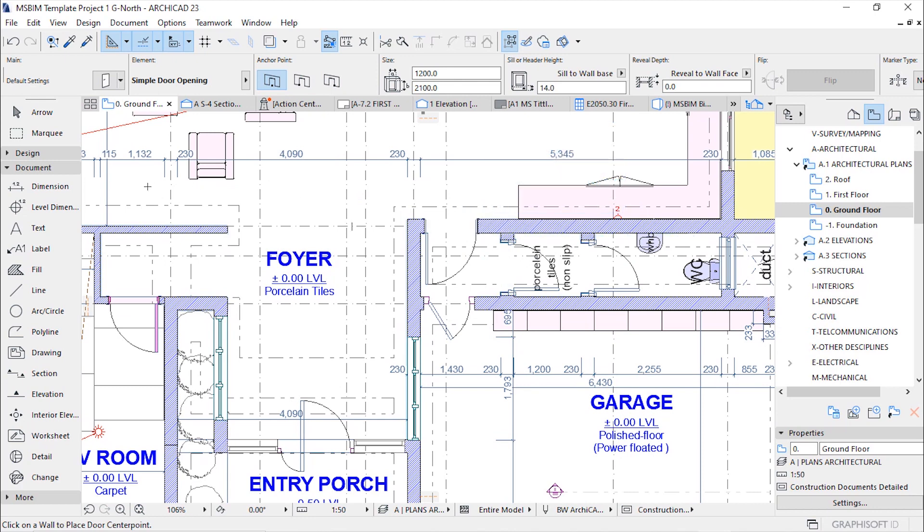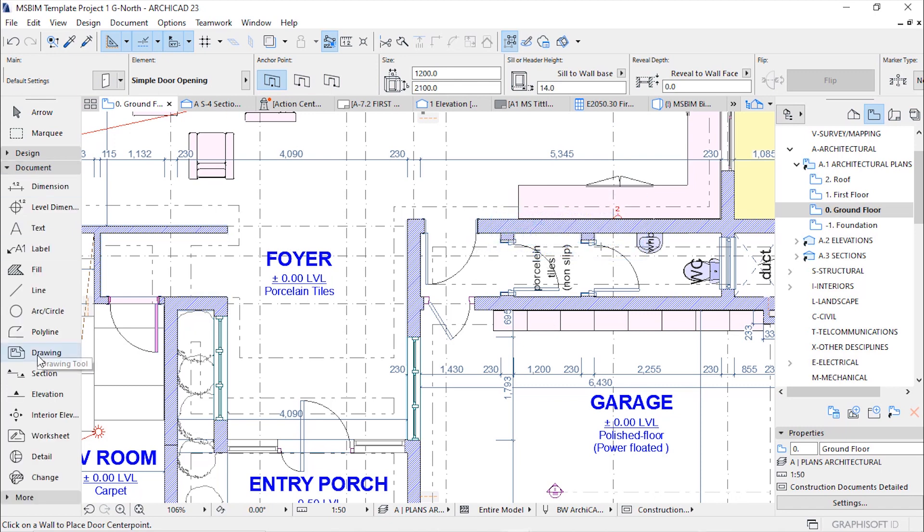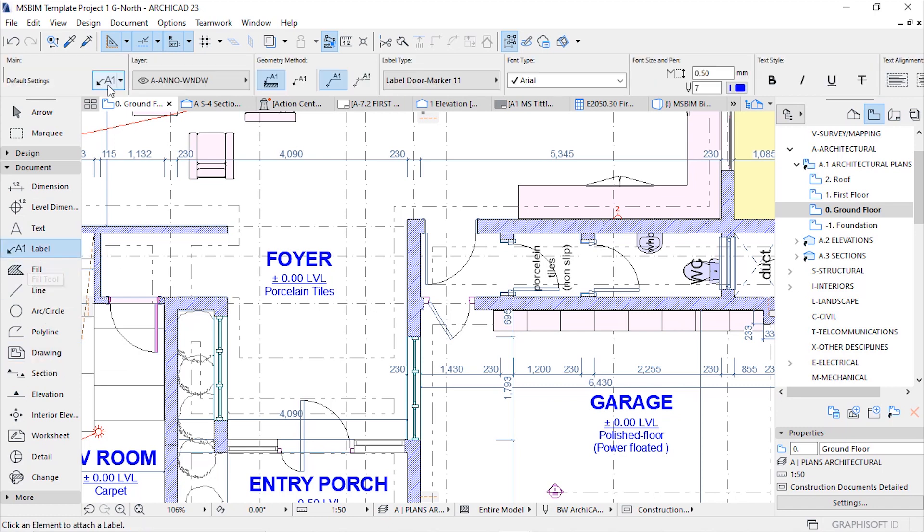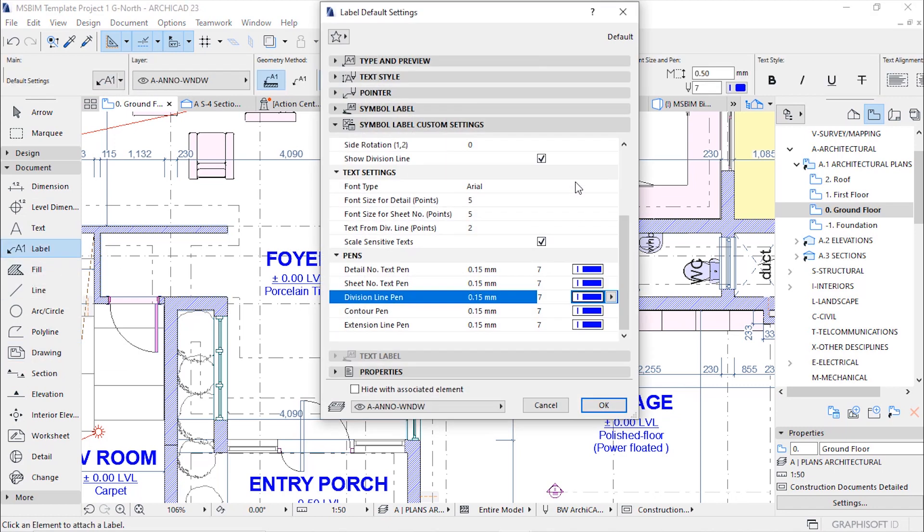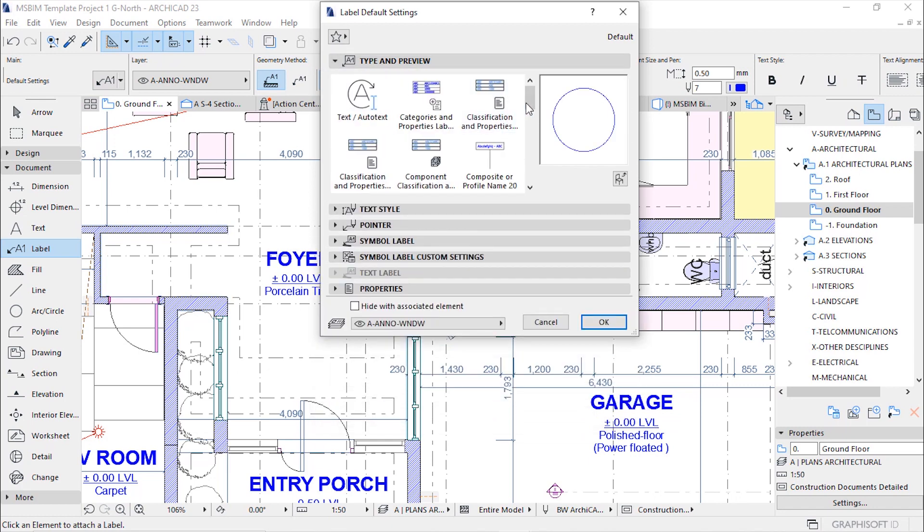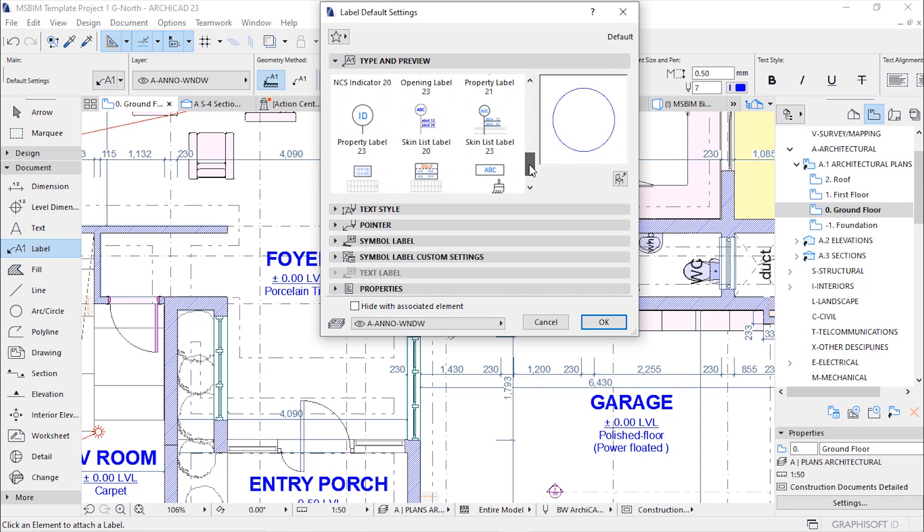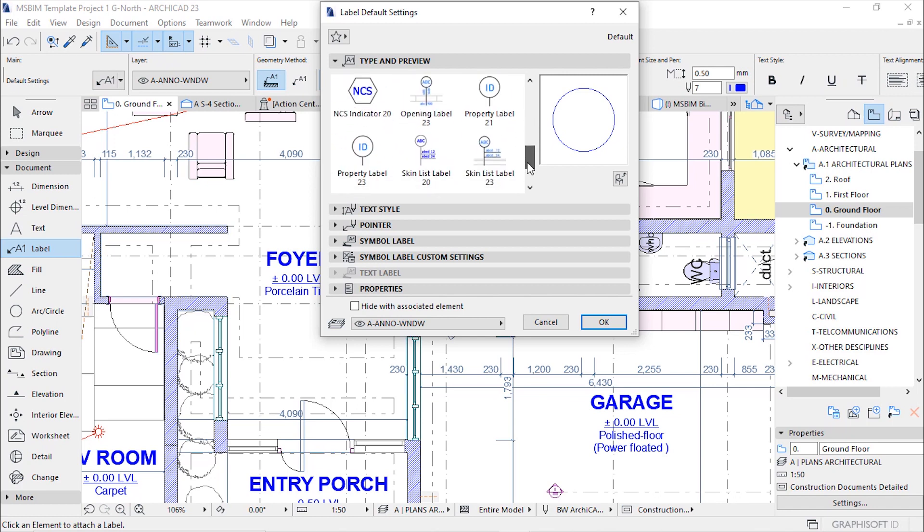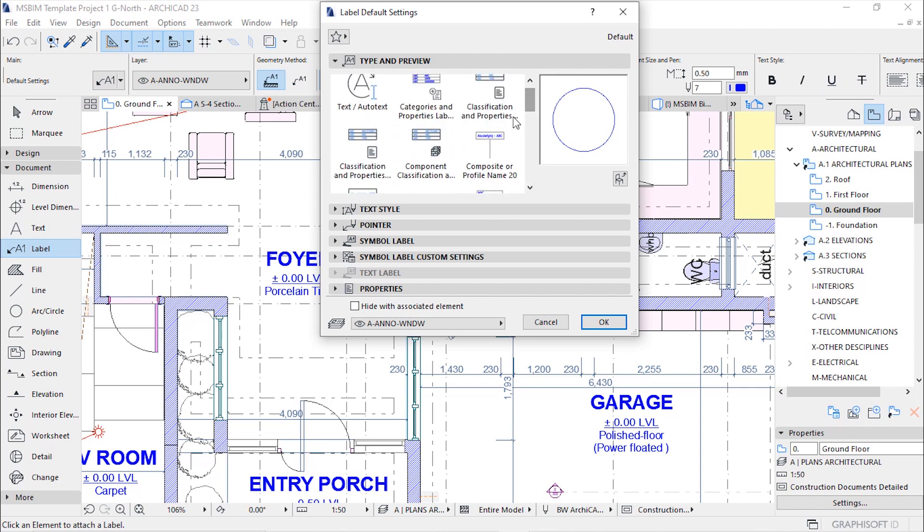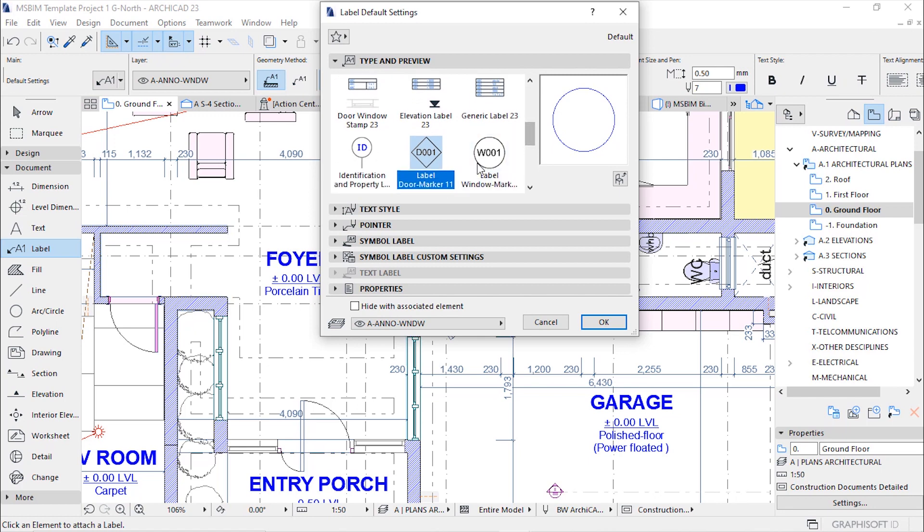Let us first set the marker or the door label before we can even place it. Go to documents and then there is a label tool there, activate it and then go to settings dialog to set up our label or marker. Under type and preview you'll find a list of different annotation labels for labeling different elements or components in your project. Our interest is on doors and windows. If you select the door marker 11, this is the preview. It has been set before.